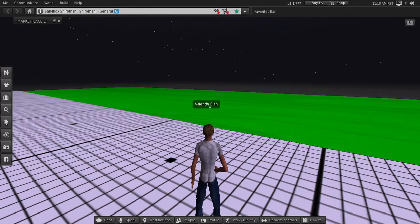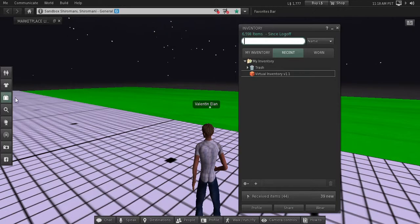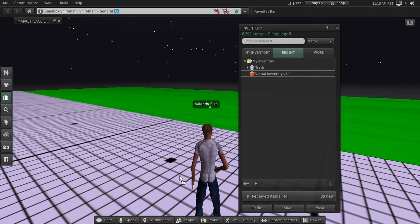Hello, what I'm going to show you here is how to use Virtual Inventory. First of all, you need to reset Virtual Inventory.